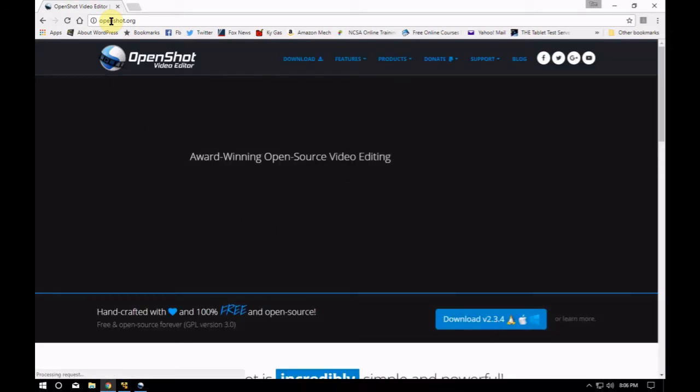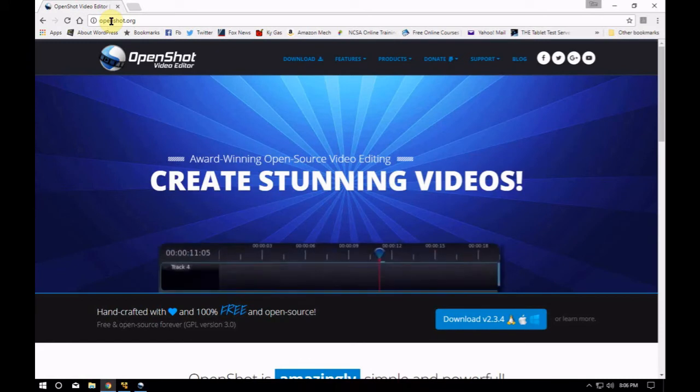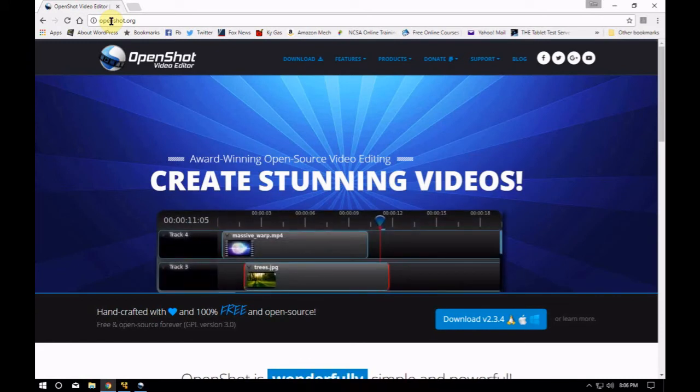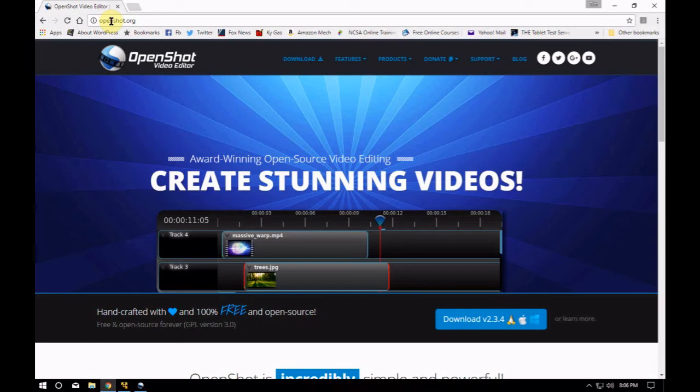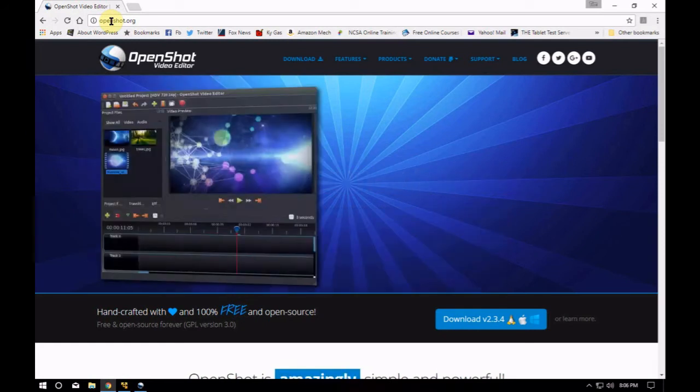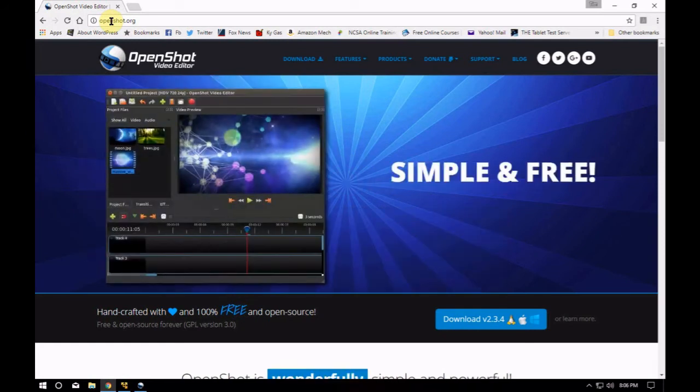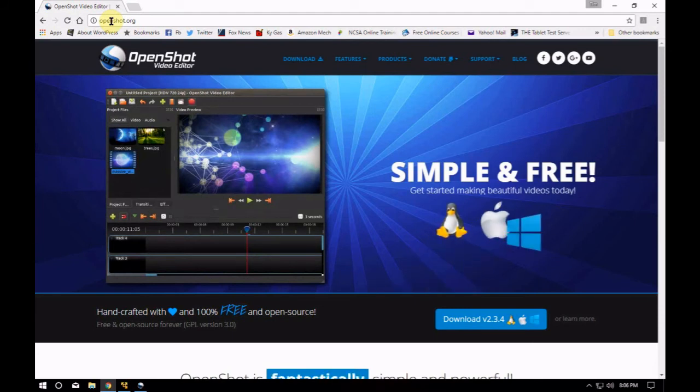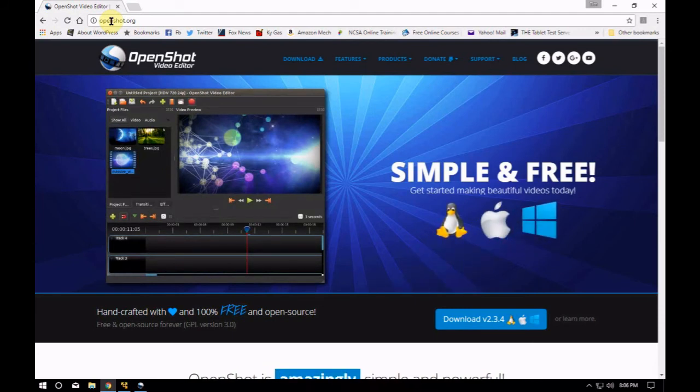If you just need to do videos, basic videos, don't need to do way too many things, this one might be the way to go. Or you could throw Linux on your machine and download OpenShot on that.